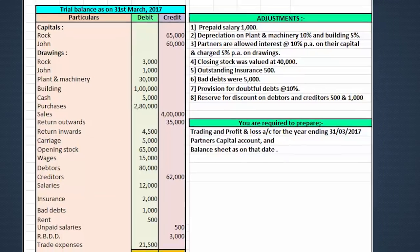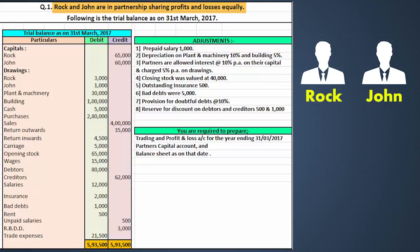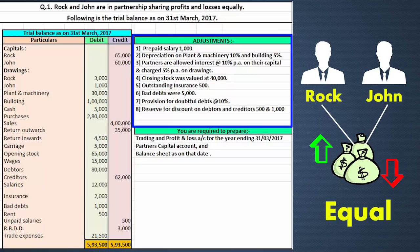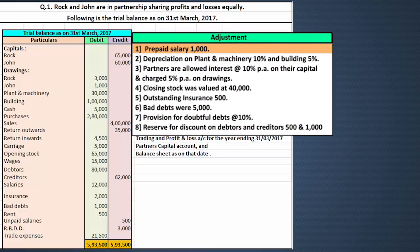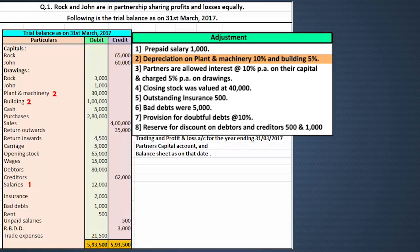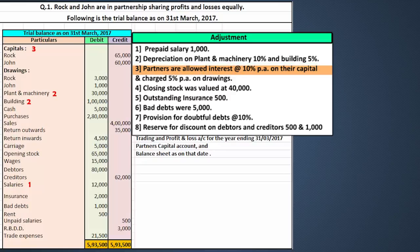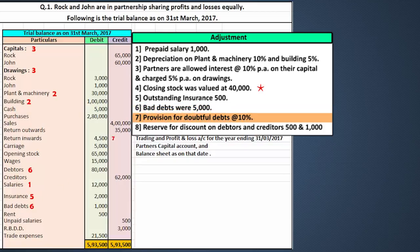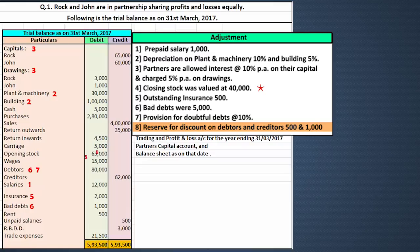Let's read the question. Rock and John are in partnership sharing profits and losses equally. Following is a trial balance as on 31st March 2017. The adjustments are: first, prepaid salary of rupees 1000 — let's mark it here. Then depreciation on plant and machinery at 10% and building at 5%. Partners are allowed interest at 10% on their capital and charged 5% per annum on drawings. Closing stock, outstanding insurance, bad debts of rupees 5000, provision for doubtful debts, and reserve for discount on debtors and creditors.